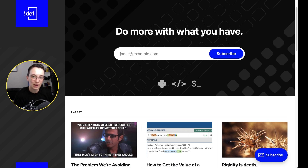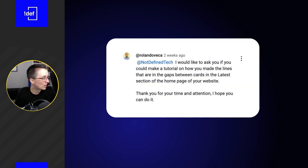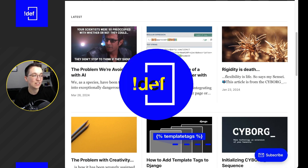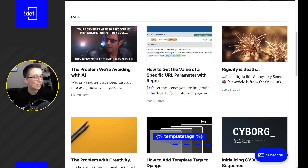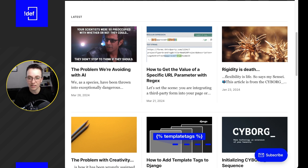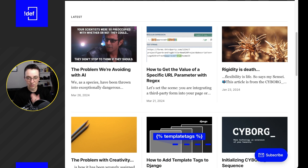Today we're going to look at a pretty common design feature. Rolando Beca asked me to explain specifically how the lines ended up in the grid on my website. I actually didn't design this myself — shout out to the Ghost team, this is one of their templates. I thought this was a perfect opportunity to explore how to do this inner grid line thing, because it's a cool design feature that's a little different — it's not like a full, perfect lined grid all the way down with no breaks.